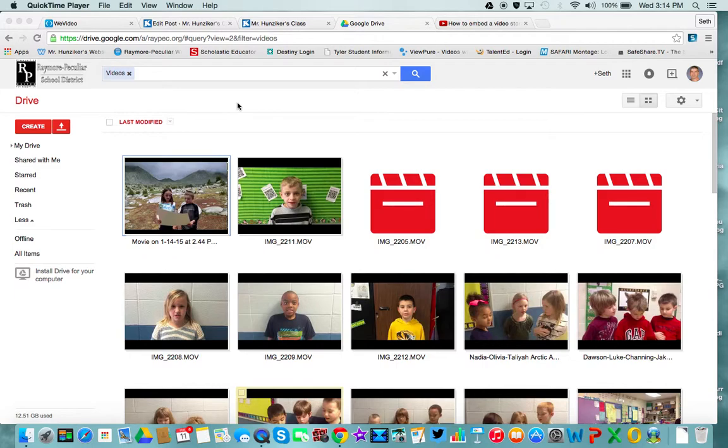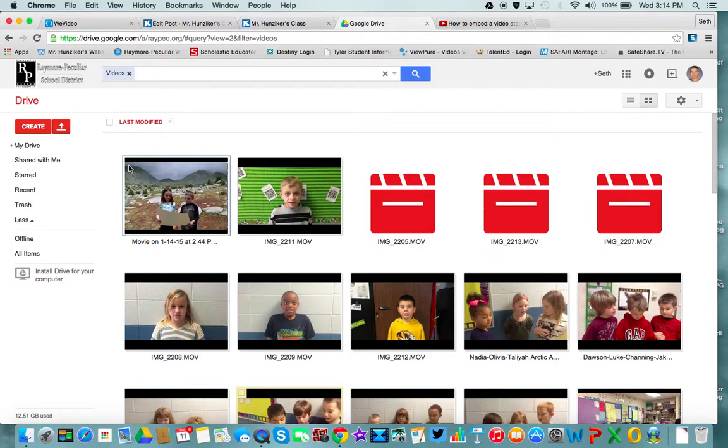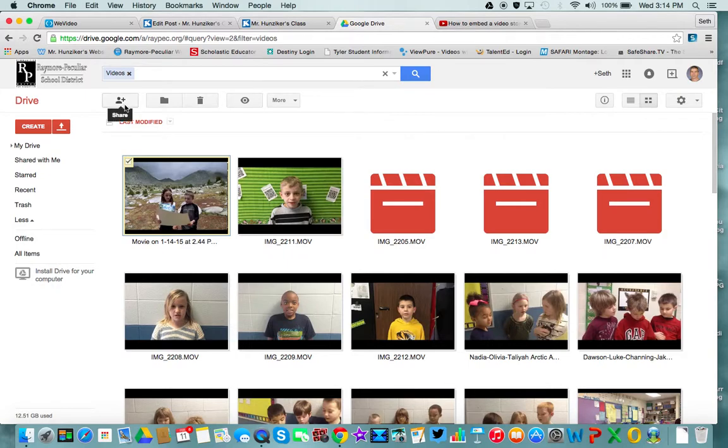So I found this way that hopefully works where we can get this video from here and get an embed code. It does not work directly from here, though I'll show you what to do. So I've already selected a video that I want to use and shared it.